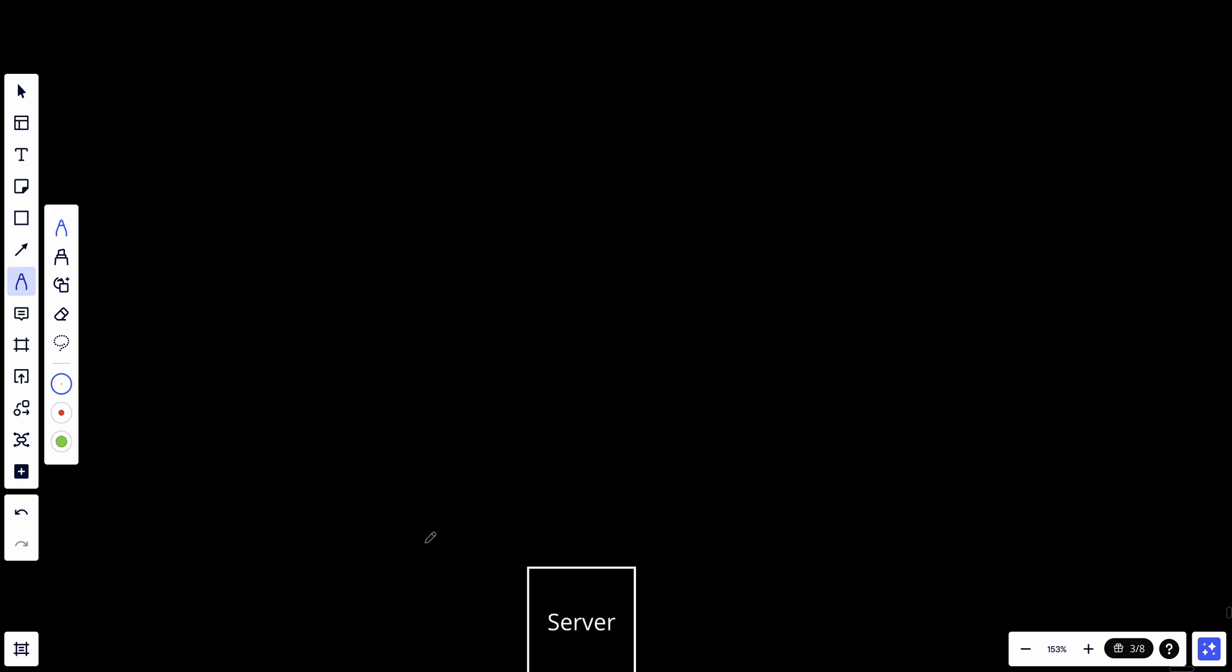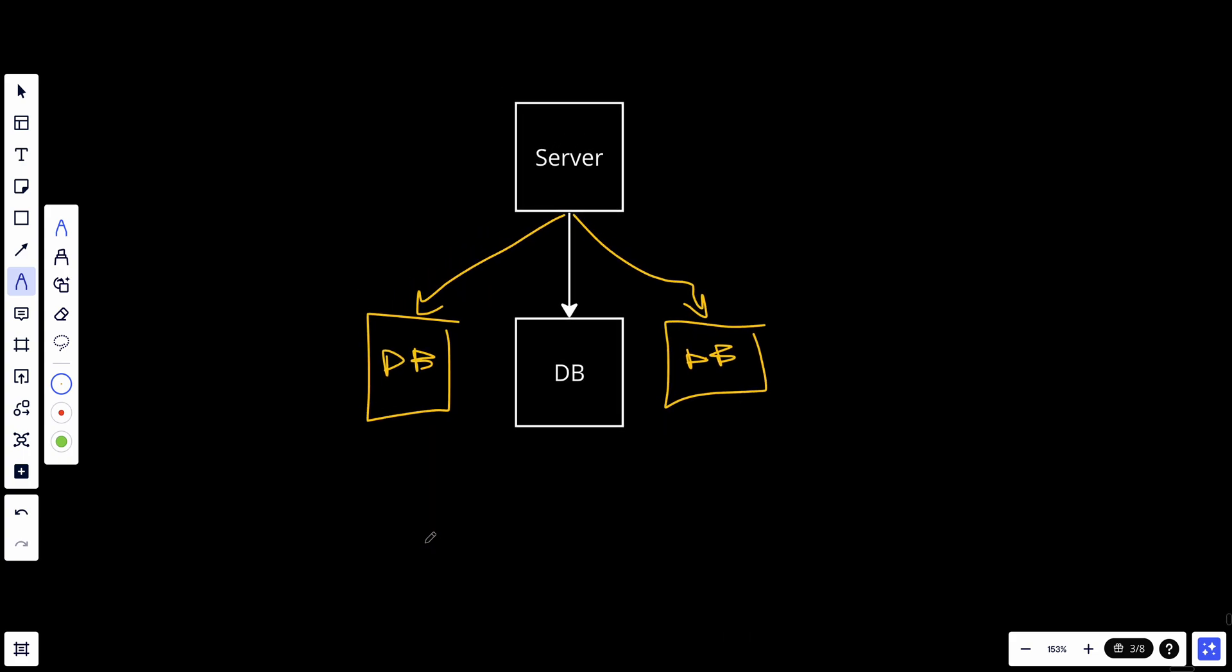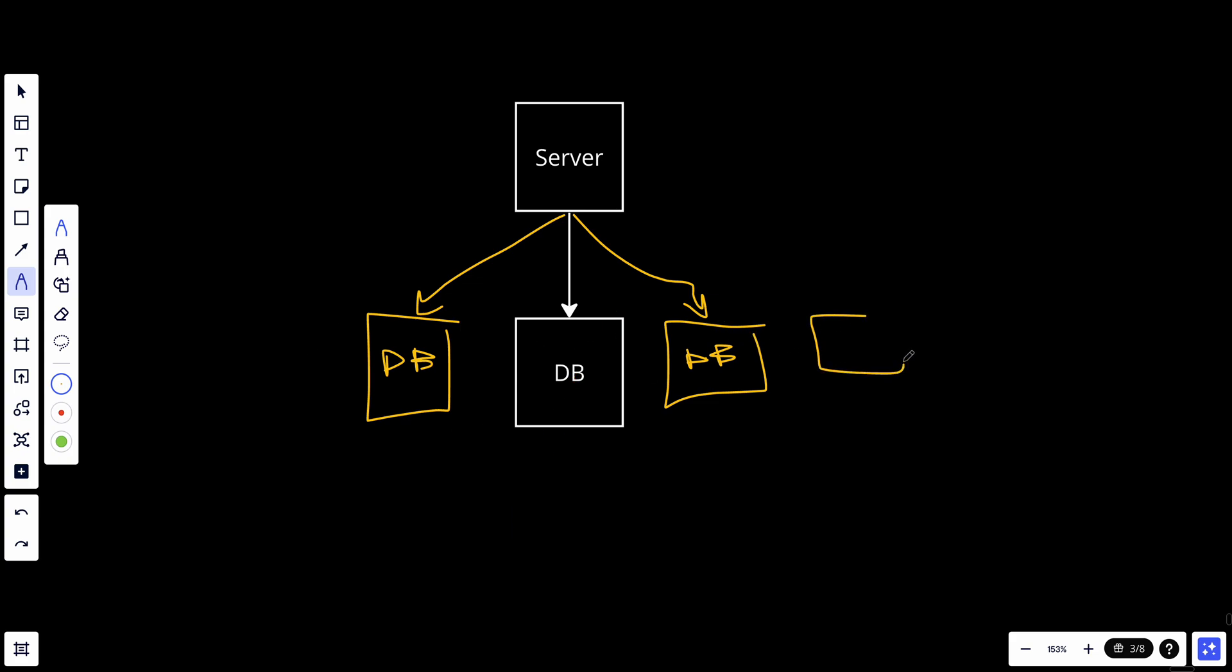If we look at the three problems that we had in the first solution, we don't have them here anymore. Basically, first, we don't have any single point of failure. If this database went down, we have other two databases that can serve. If these three databases reach the limits, we can add more servers if we want. So we don't have the same limits as vertical scaling.